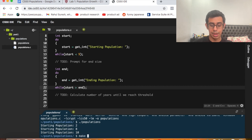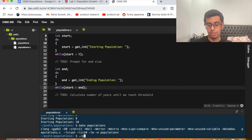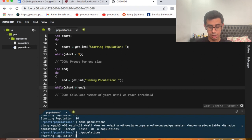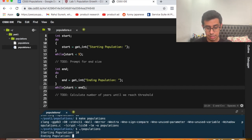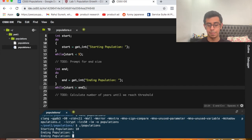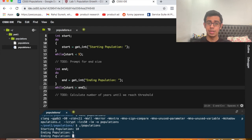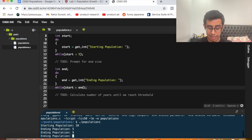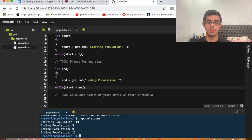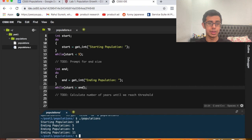Running 'make populations' and './populations' again: starting population 10, ending population 5 — it asks again. Entering 9 asks again since 9 is less than 10. Entering 11 accepts it because 11 is greater than 10, fulfilling the condition that end is greater than start.